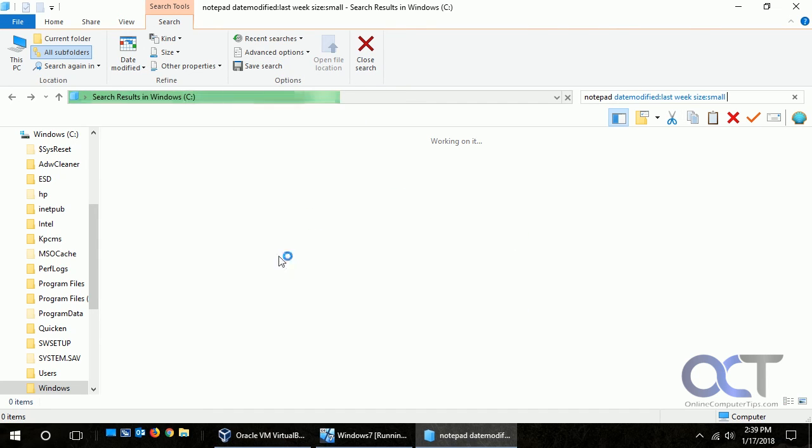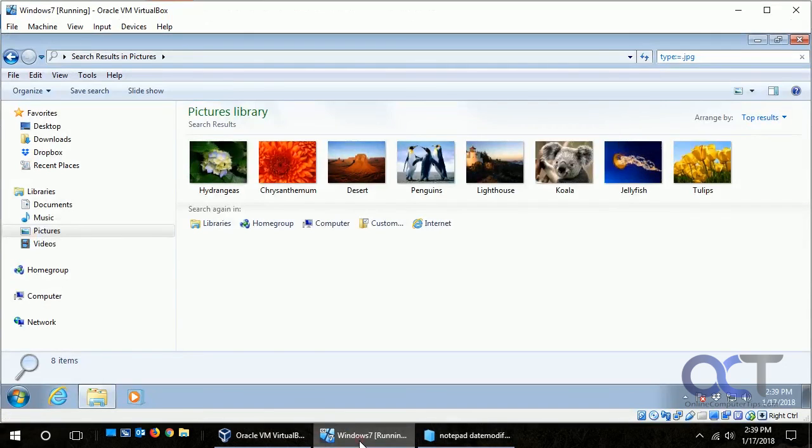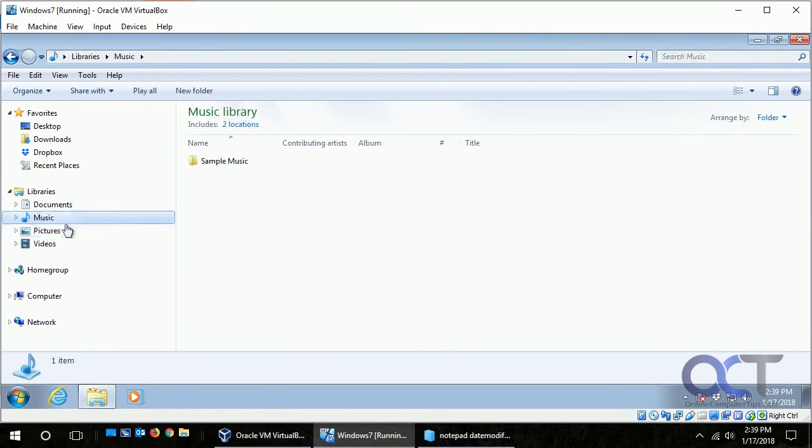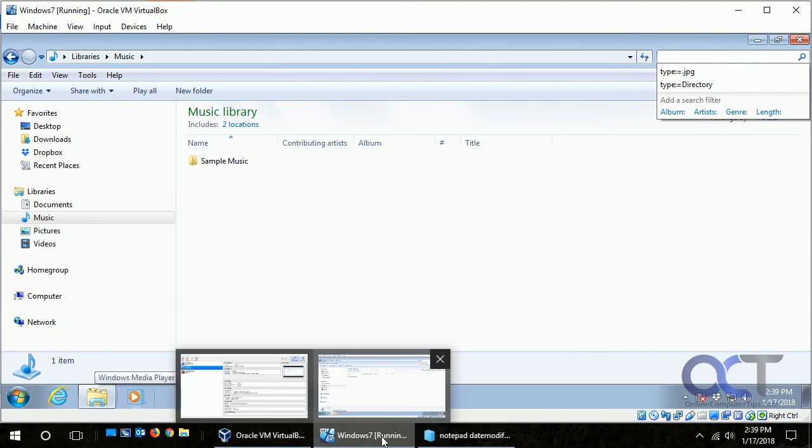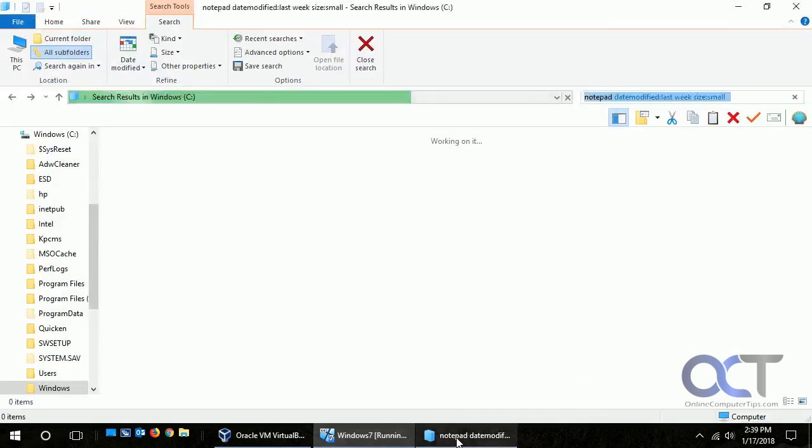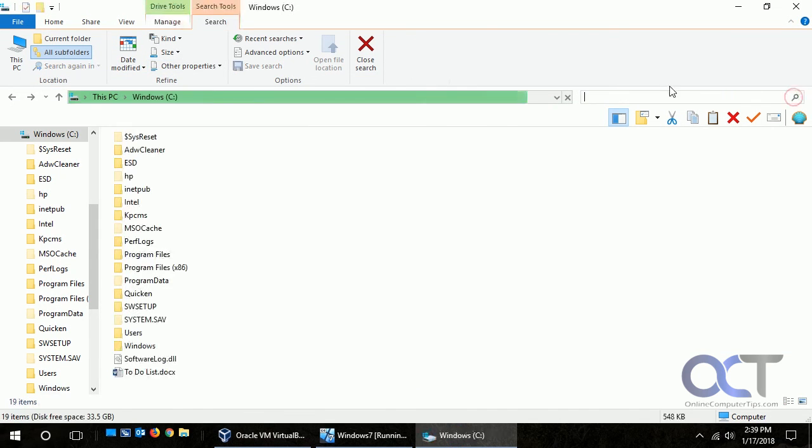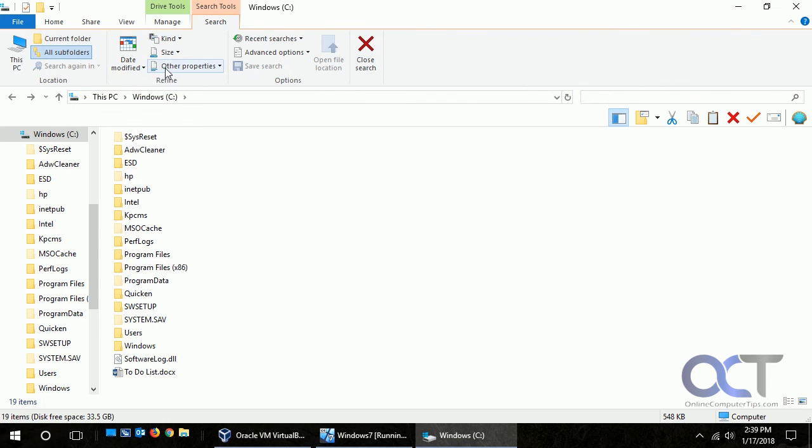So anyway, back to Windows 7, like I said it varies depending on what folder you're in. And for Windows 8 and 10, once you click in the search box here then you'll have all these options where you could just kind of fine-tune your search and hopefully find it that way.